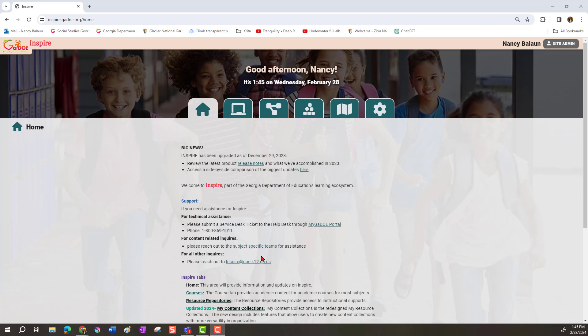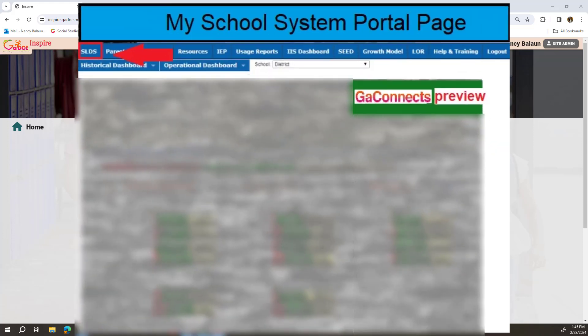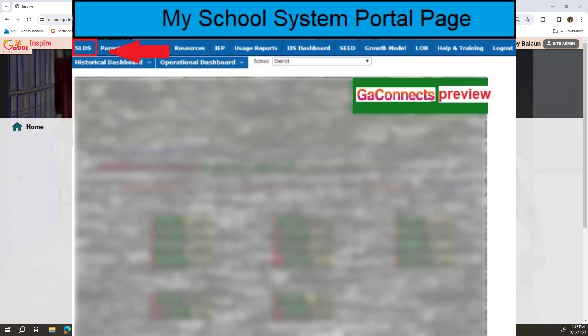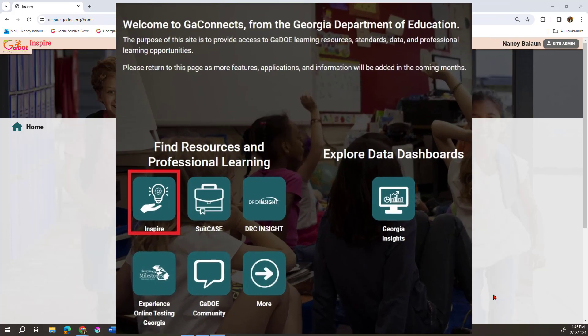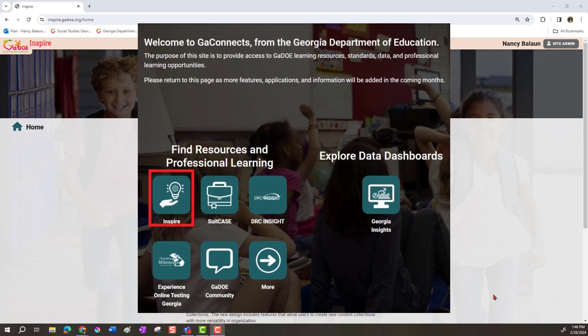To get started you need to open up the Georgia Inspire website. To get there you'll want to go in through your statewide longitudinal data system, log into your portal, and you should see a button that says Georgia Connects Preview. Click that button and when it opens you should see a little hand holding a light bulb — that is the Georgia Inspire platform.